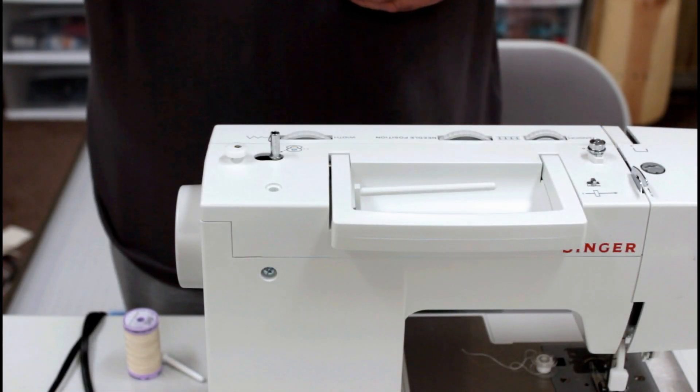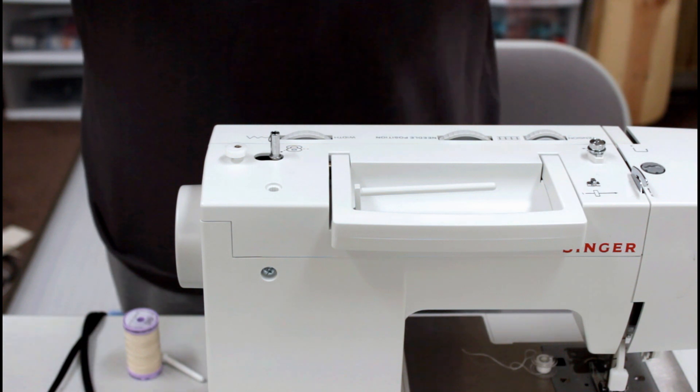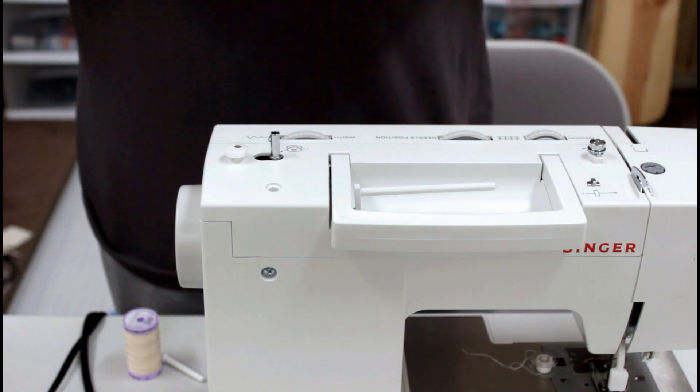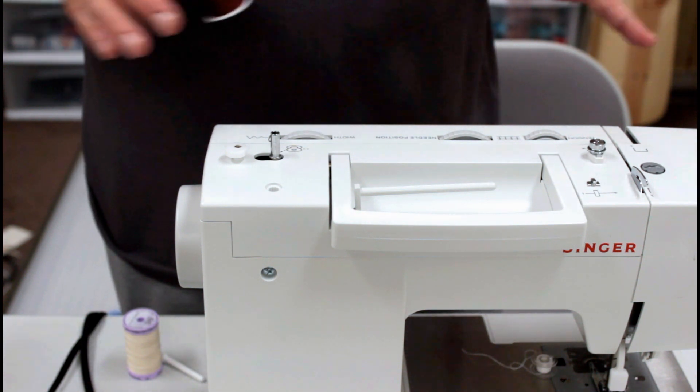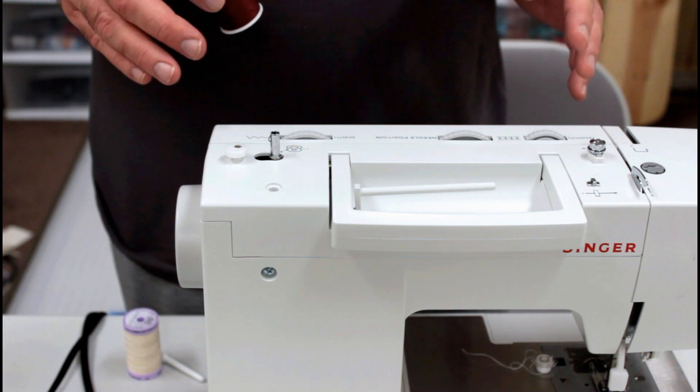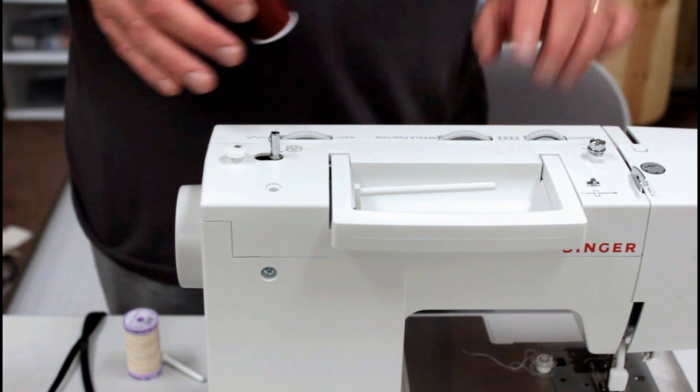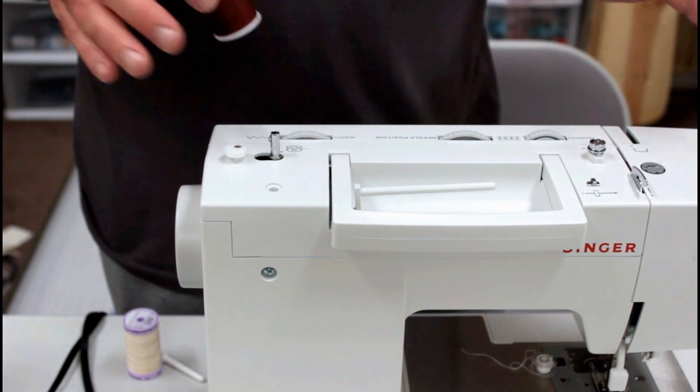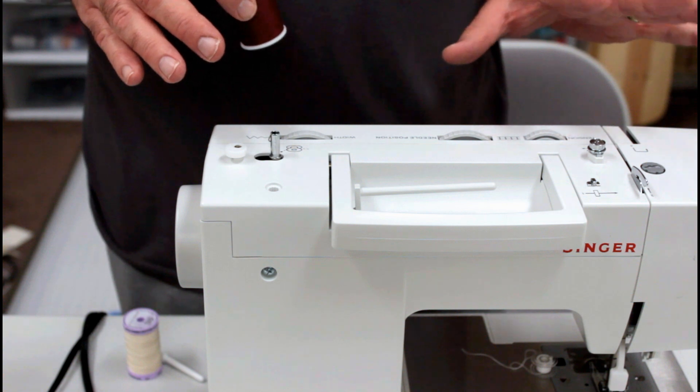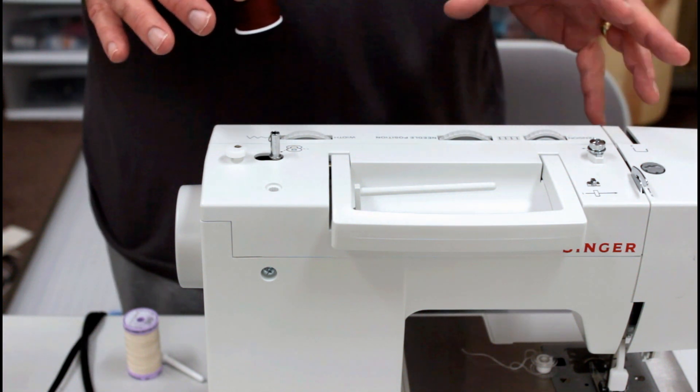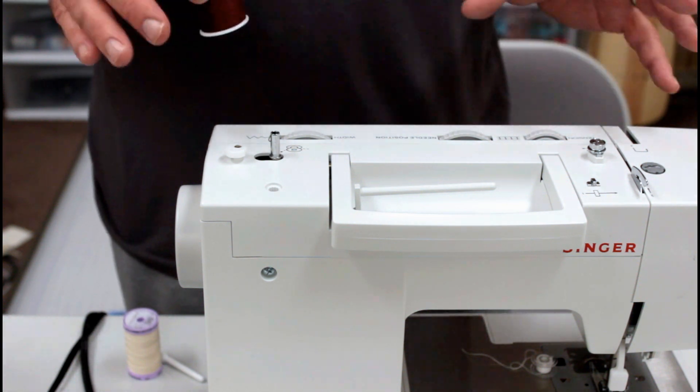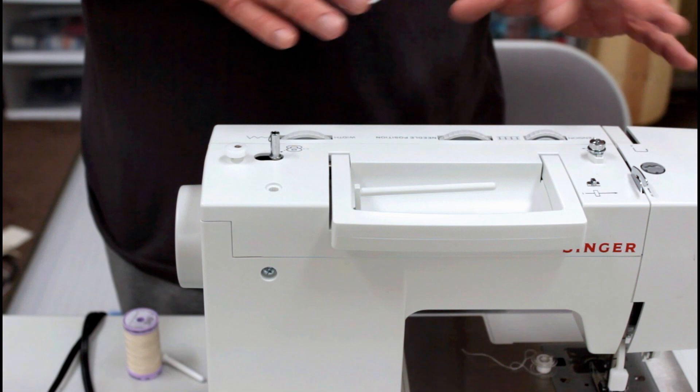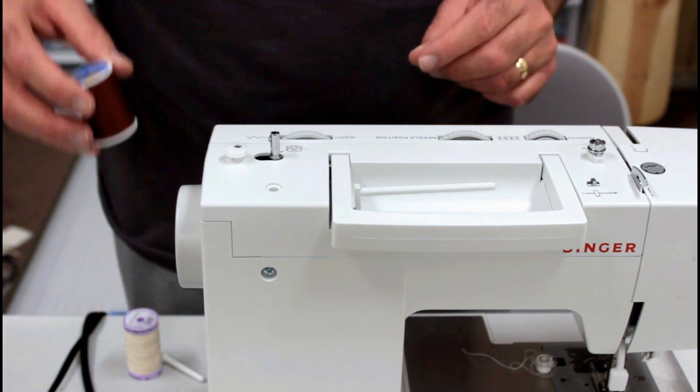Okay guys, I want to go through some things to check when you're having problems with your Singer Heavy Duty and the thread is getting jammed or any of that kind of stuff. If you have any kind of threading problems, these are going to be the first things you're going to check before you start trying to figure out if there's something wrong with the machine.